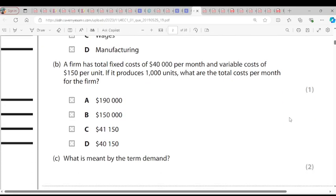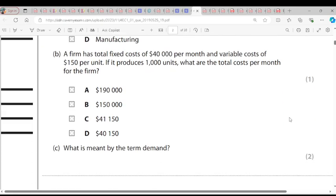Question 2. A firm has a total fixed cost of $40,000 per month and a variable cost of $150 per unit. If it produces 1,000 units, what are the total costs per month? Total cost is fixed cost plus variable cost. The variable cost is $150 multiplied by 1,000, giving us $150,000. So $150,000 plus $40,000 fixed cost makes our total cost $190,000. The answer is A.